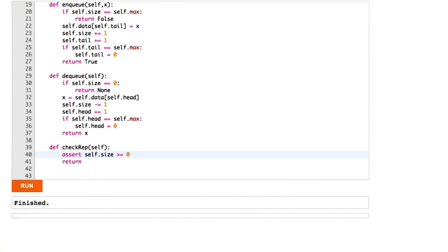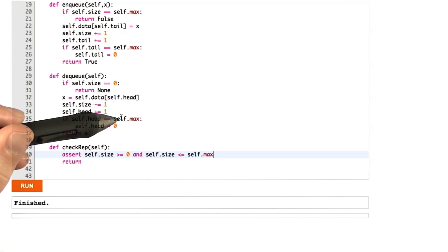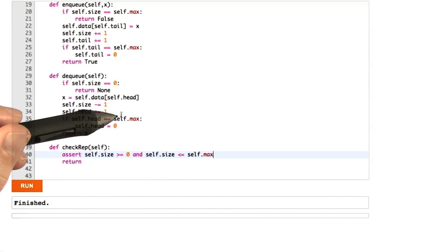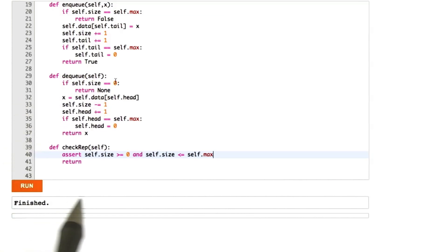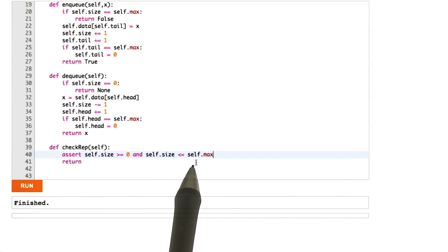And the other thing we can assert about self.size is that it never exceeds self.max, which is the constant variable which counts the most elements that could ever be in our queue. So here we're asserting self.size is not negative and doesn't exceed self.max.